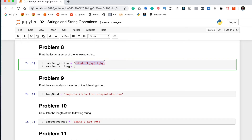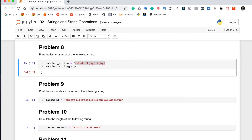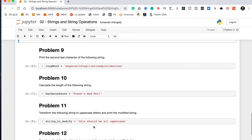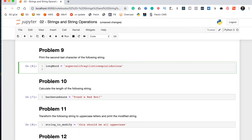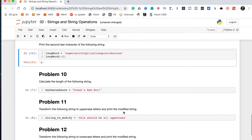Problem nine says print the second last character of the following string. We saw in the previous example that passing -1 as the index gives the last character. So to get the second last character, we pass in -2, and we get 'U'. That's problem nine done.